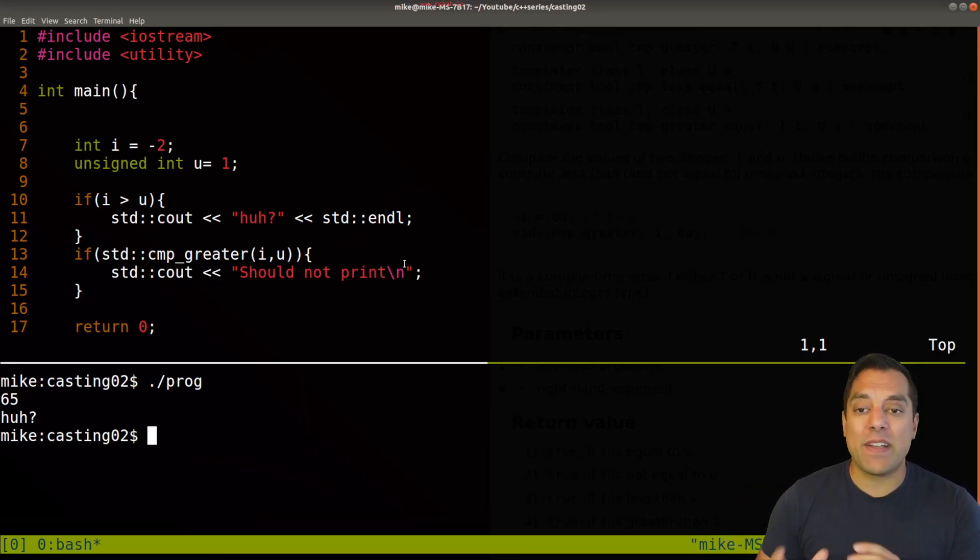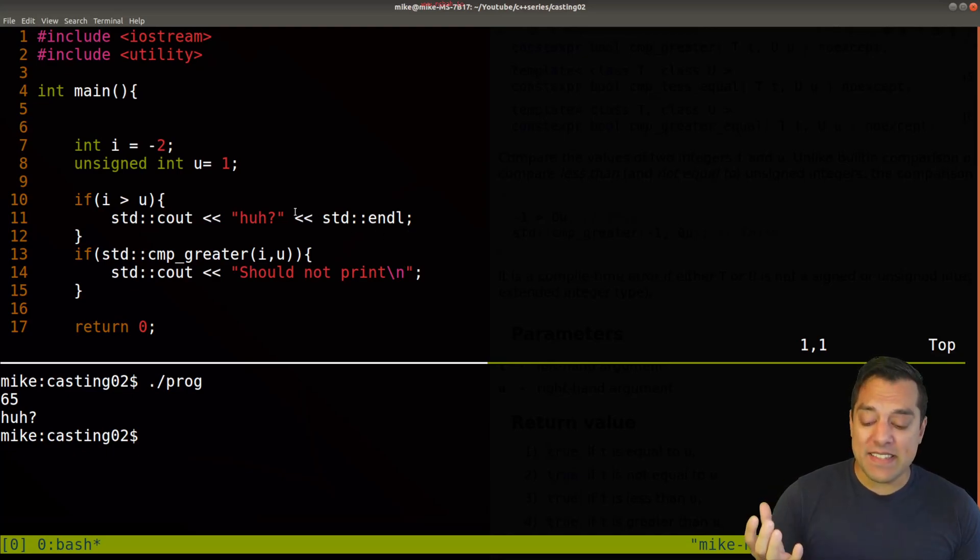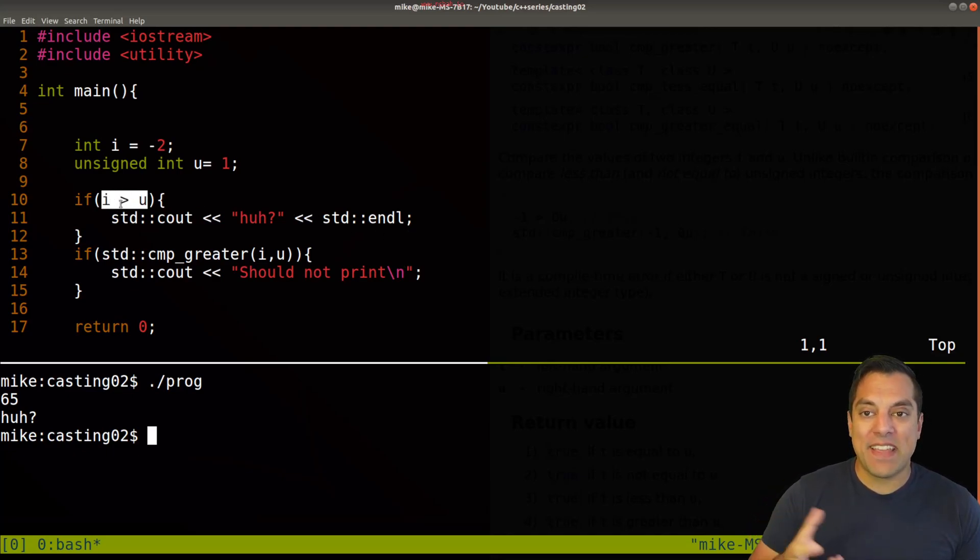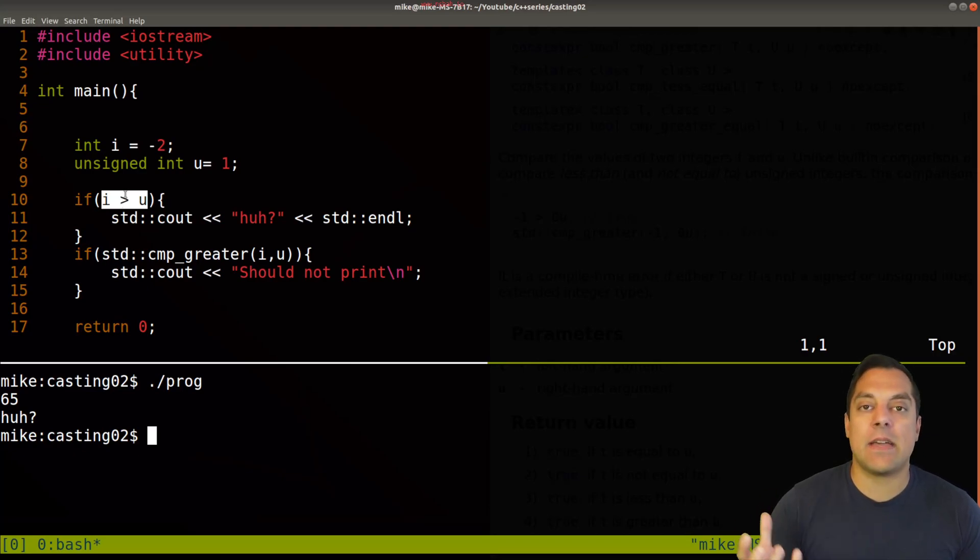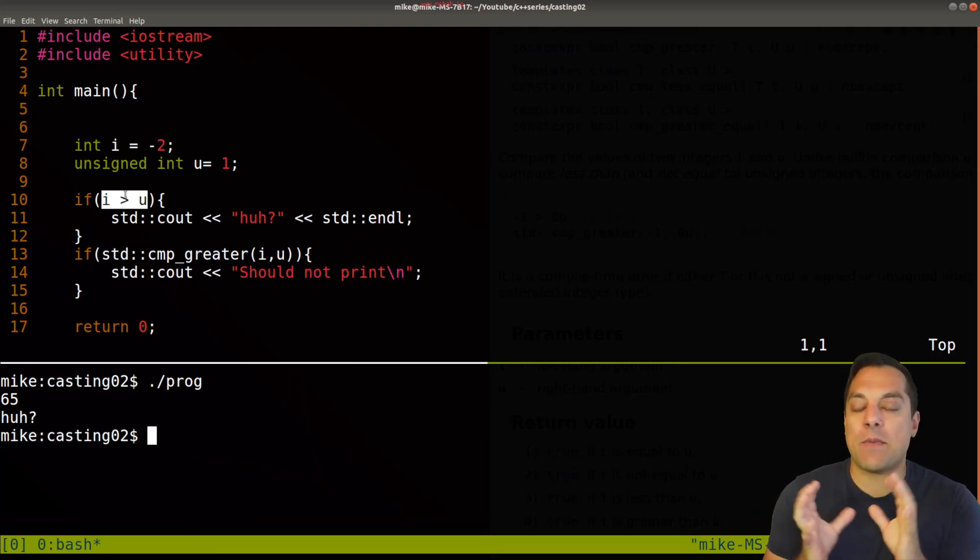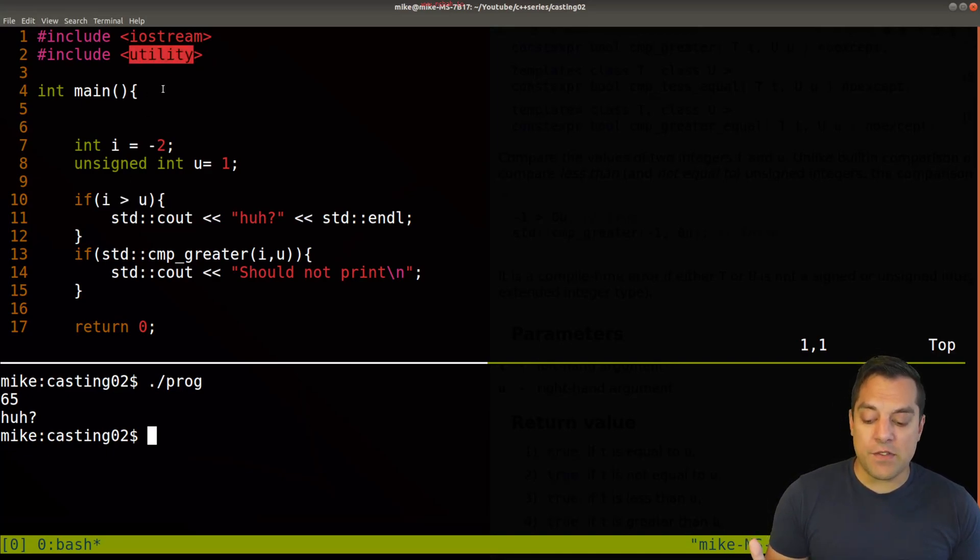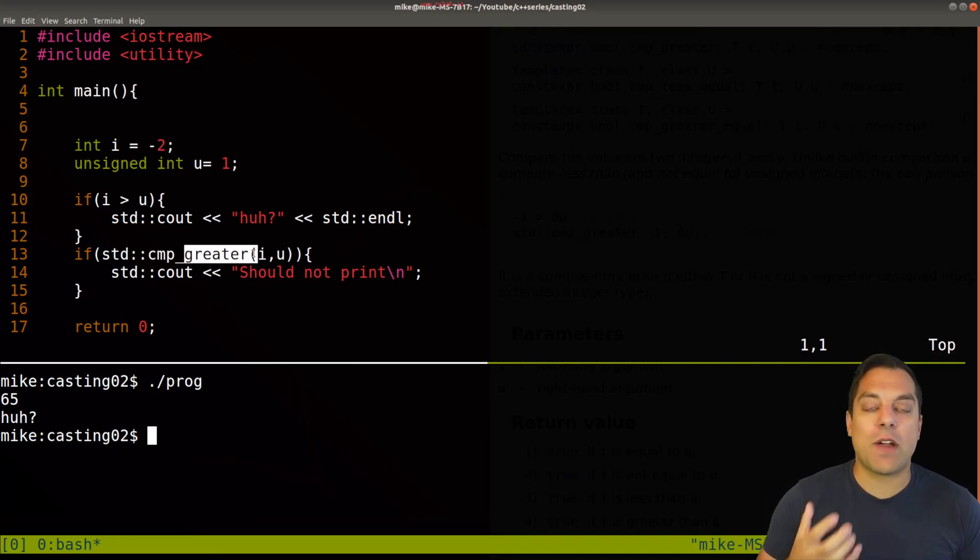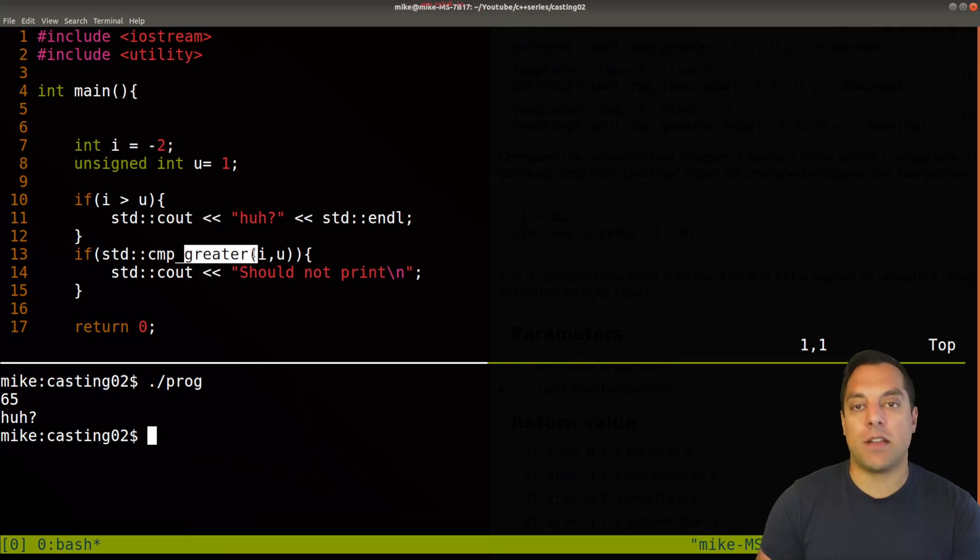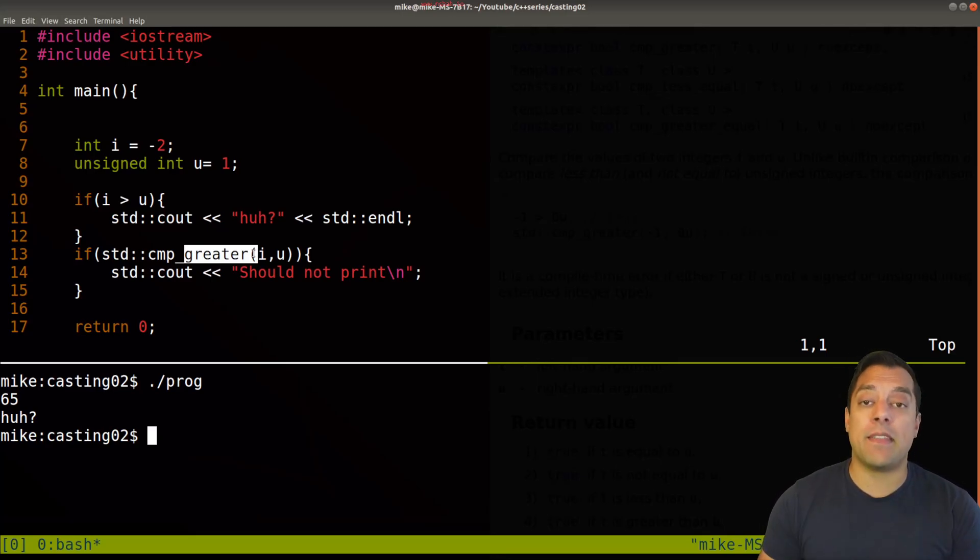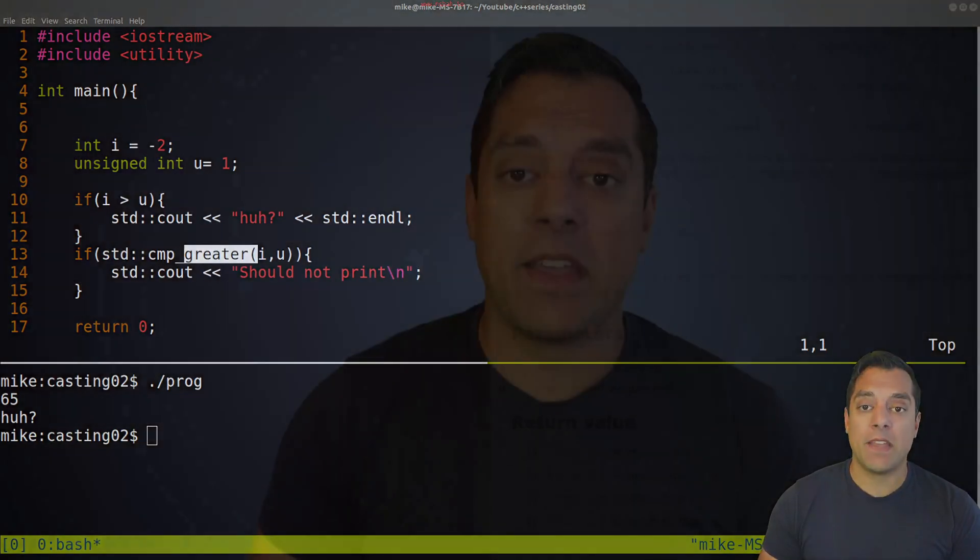So again, we have to be careful because behind the scenes, sometimes the compiler is implicitly doing this comparison here, but thinking about the representation. So again, this is something I would think about in that casting category, but we do have some tools in the utility header to do the correct comparison if you're doing direct number comparisons like this. So I'd recommend that you use them.